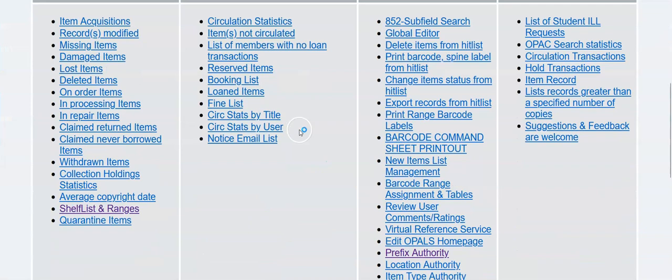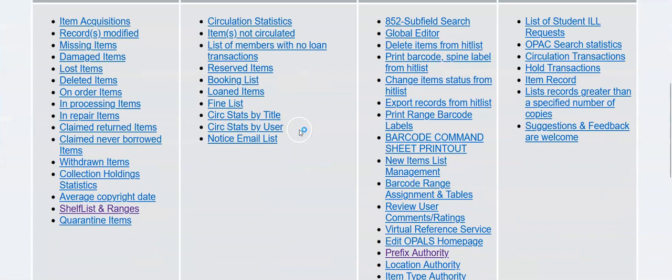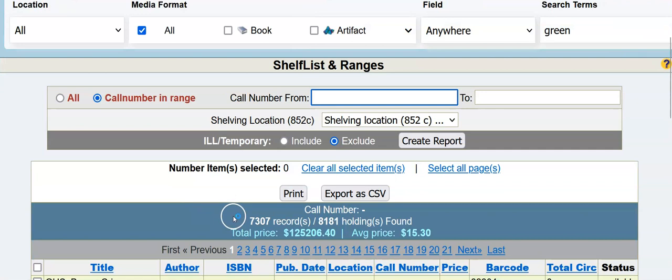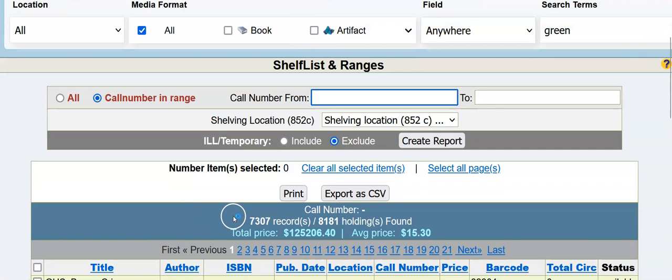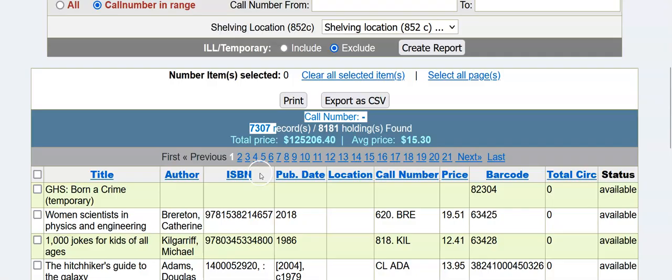Go to Admin, reports and tools, far left, item statistics reports, second from the bottom. When it opens after I've clicked it, it will have run and I'm seeing 7,307 bib records, 8,181 holdings. Here's your call numbers. All these columns are sortable.